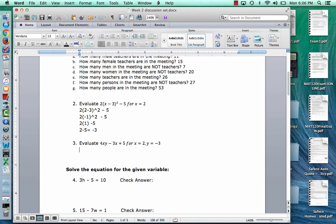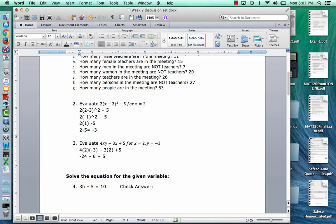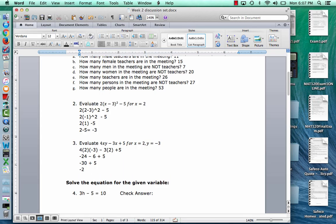Evaluate 4xy minus 3x plus 5 for x equals 2 and y equals negative 3. First, plug it in: 4 times 2 times negative 3, minus 3 times 2, plus 5. Do multiplications first left to right: 4 times 2 is 8, and 8 times negative 3 is negative 24. Then 3 times 2 is 6, giving negative 24 minus 6 plus 5. Doing additions and subtractions left to right: negative 24 minus 6 is negative 30, and negative 30 plus 5 is negative 25. Final answer.